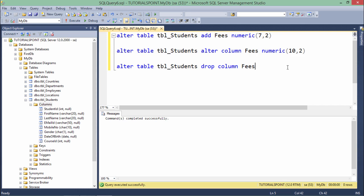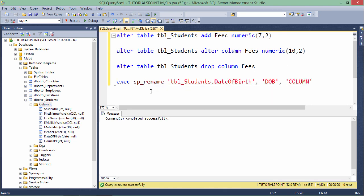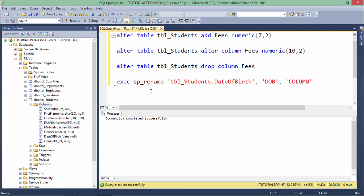Now if you want to rename a particular column, you can do that as well, but for that we're going to use a predefined stored procedure, as in SQL we don't have an ALTER command for that. Let's see how I can rename a particular column. As you can see, sp_rename is the name of the stored procedure.